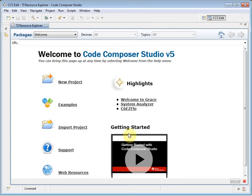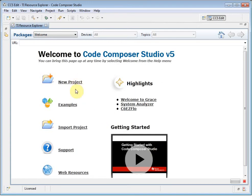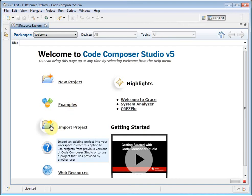There are actions for creating a new project, browsing examples, importing an existing project if you have one from a previous version of CCS or if you have been provided one from another user.